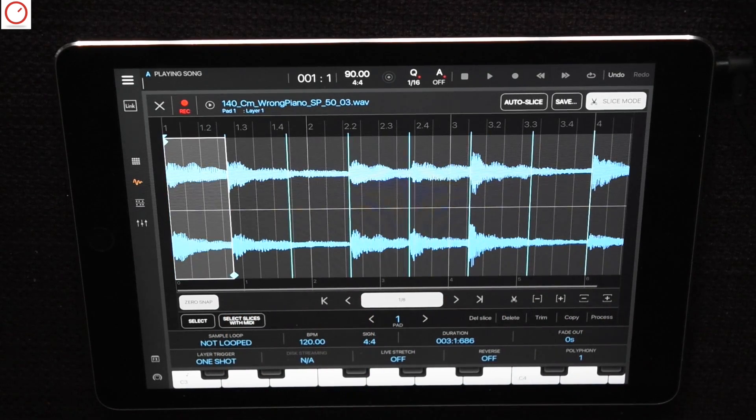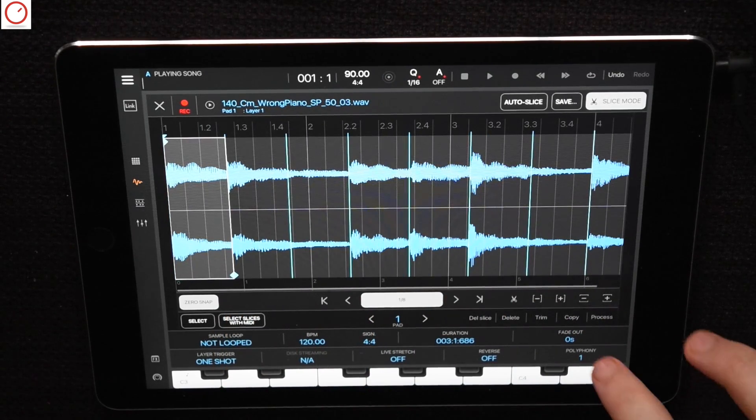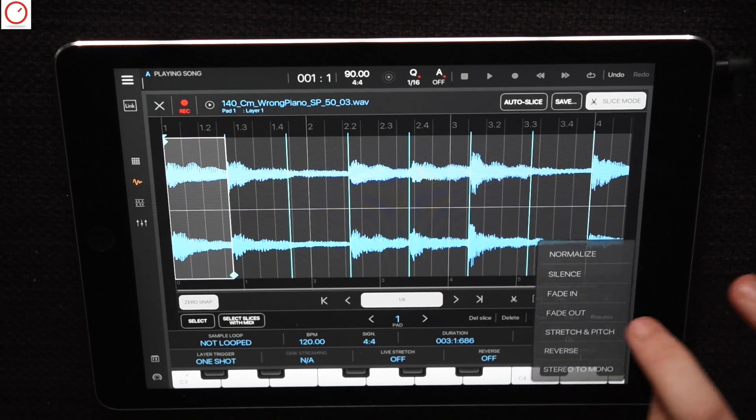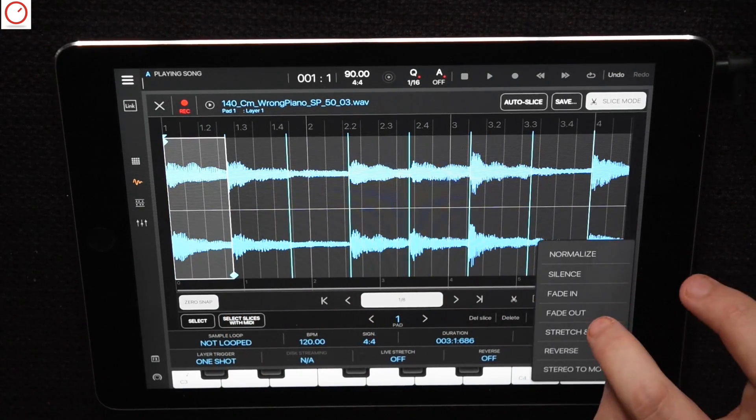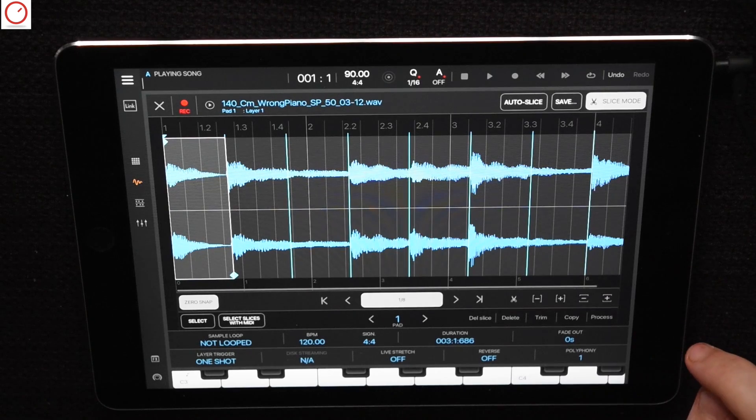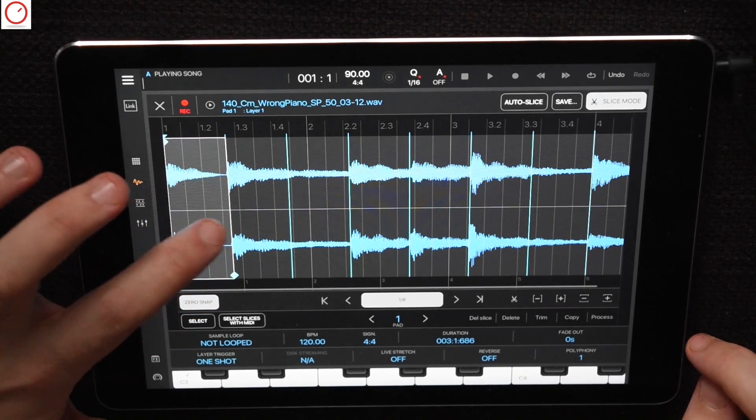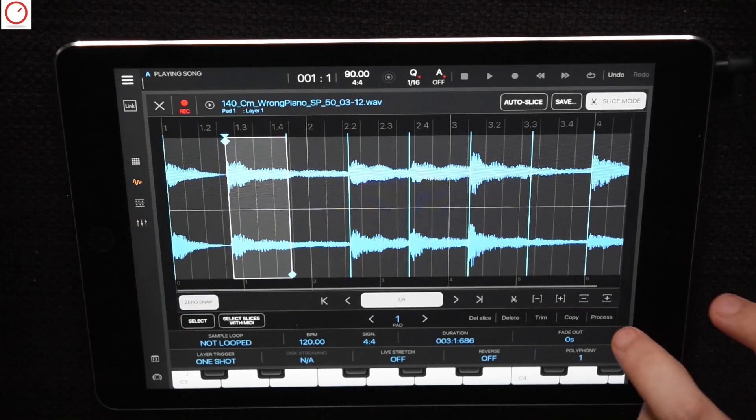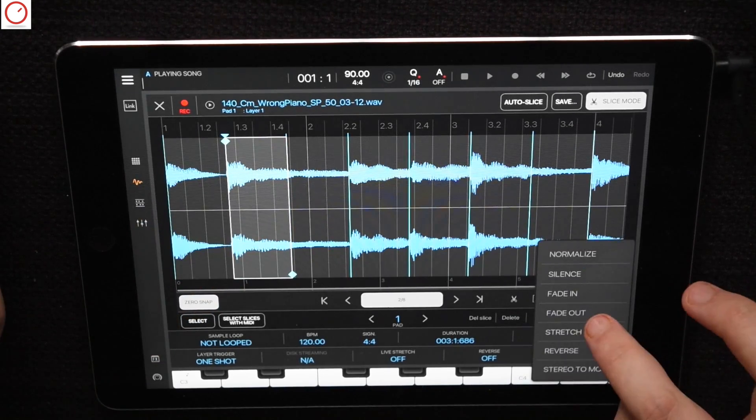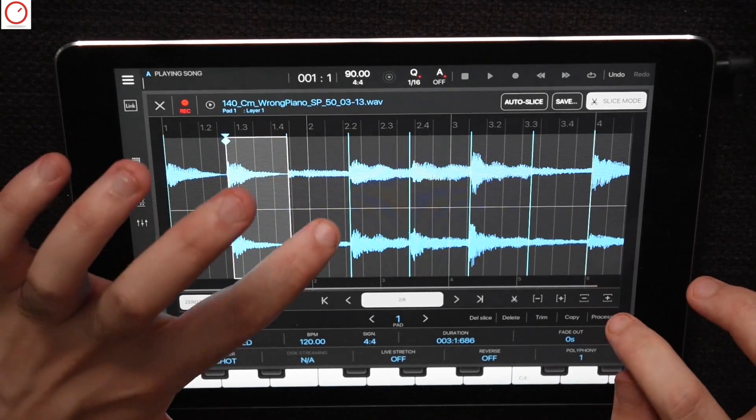I will process now each slice with a fade out for better and proper sound. Just press process and fade out for each slice, so you can process each slice individually.